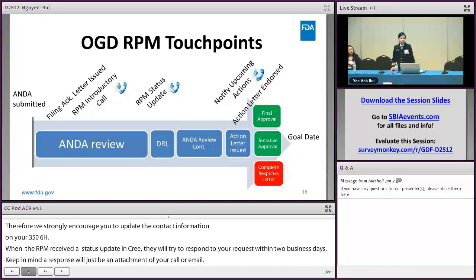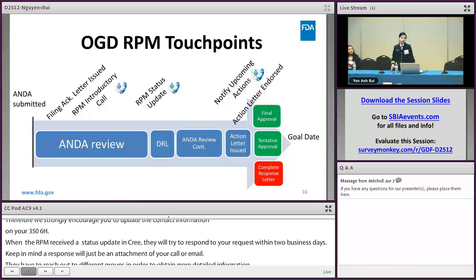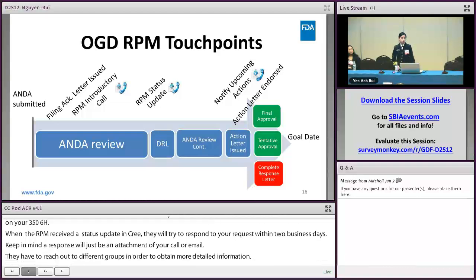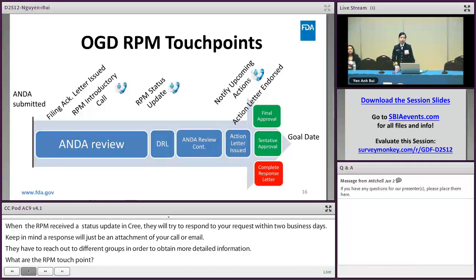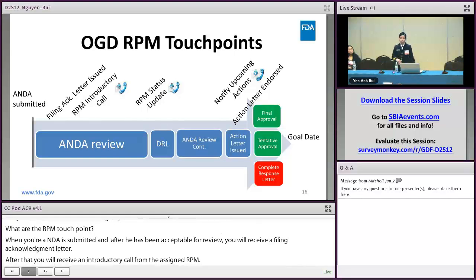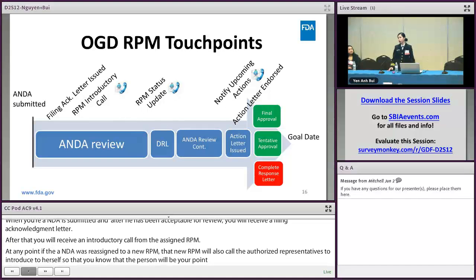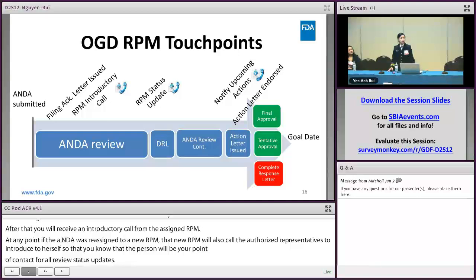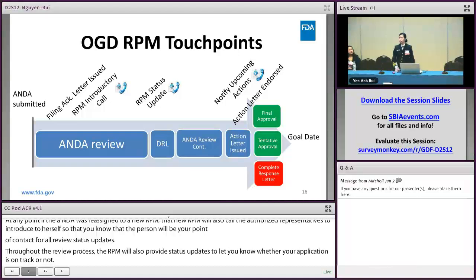The RPM touch points are as follows: when your ANDA is submitted and found acceptable for review, you will receive a filing acknowledgment letter. After that, you will receive an introductory call from the assigned RPM. If the ANDA is reassigned to a new RPM, that new RPM will also call the authorized representative to introduce themselves, so you know who your point of contact is for all review status updates. Throughout the review process, the RPM will provide status updates to let you know whether your application is on track. You will also receive notification when an action is coming and when your ANDA has entered the clearance phase.